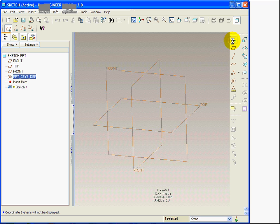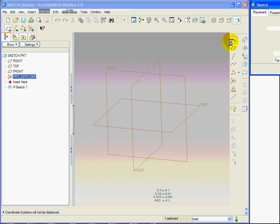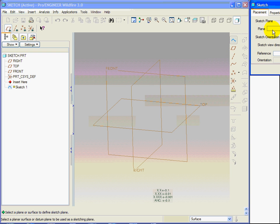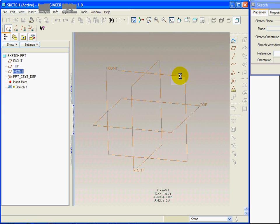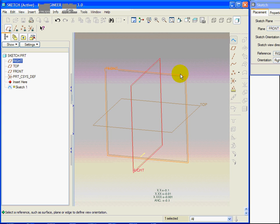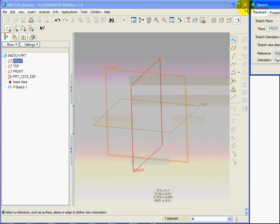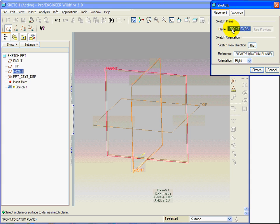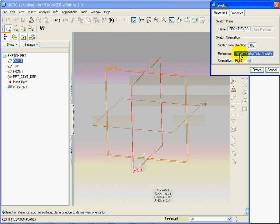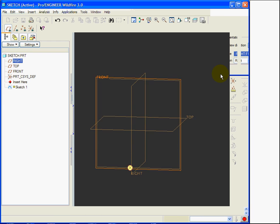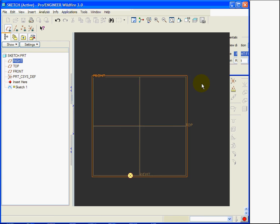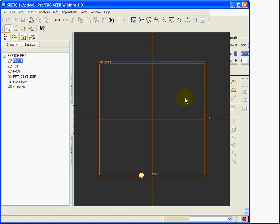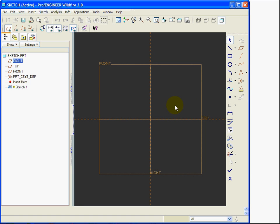I am now creating the sketch of a curve. And I select the front datum plane as the sketch plane. As a secondary reference, I can use the right datum plane, which acts as right. So the normal is pointing towards the right.